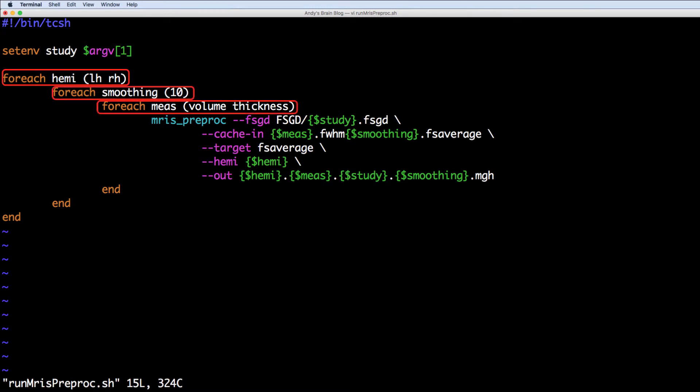Here I'm analyzing both the left and right hemisphere, only looking at the 10mm smooth maps, and focusing on volume and thickness.